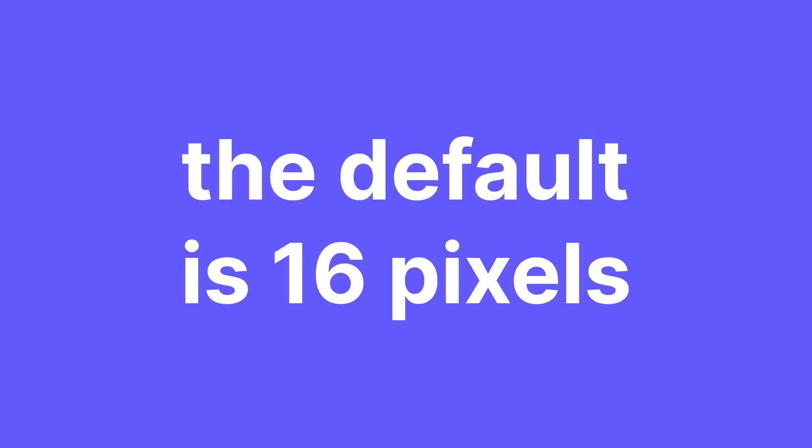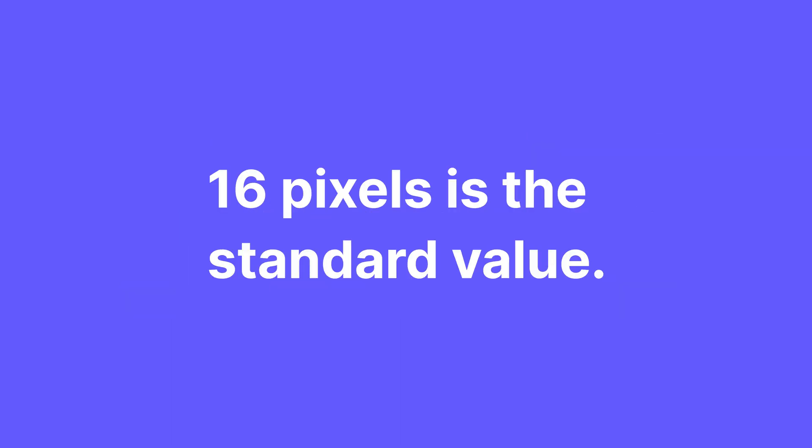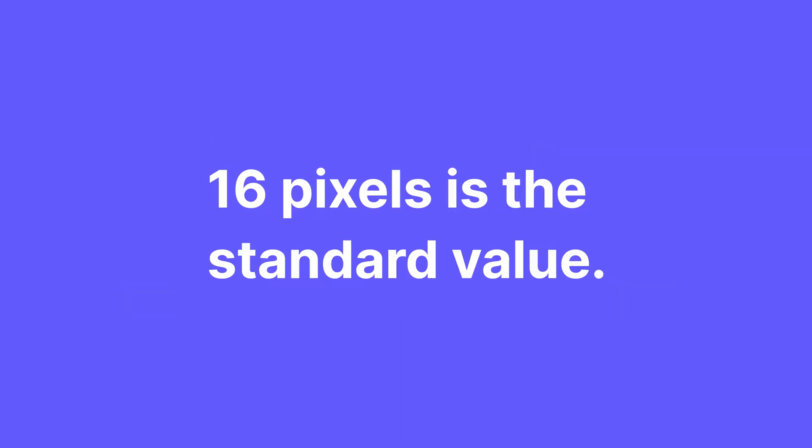The basic difference between them is that REM is based on the font size set in the HTML and EM is based on the font size of the parent element. Stay with me, it's pretty simple. The font size set in the HTML is by default 16 pixels. And for most of us, there is absolutely zero need to go and change this. I always keep it as is, 16 pixels is the standard value.